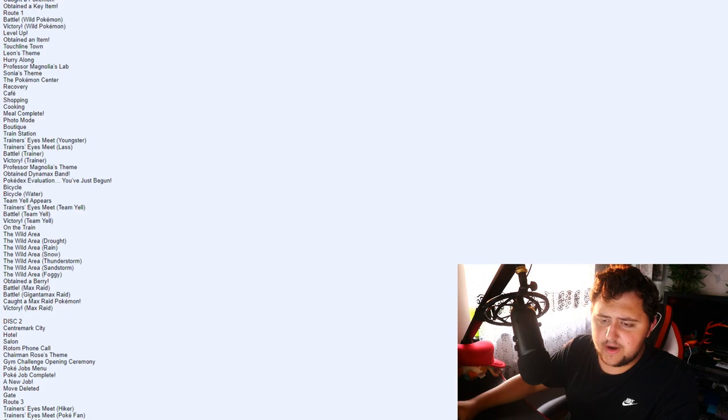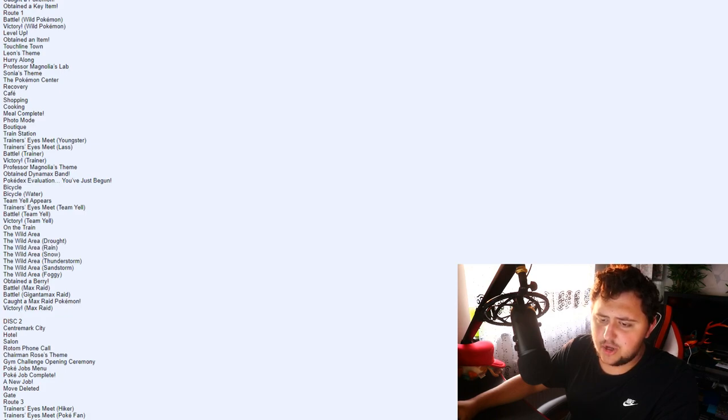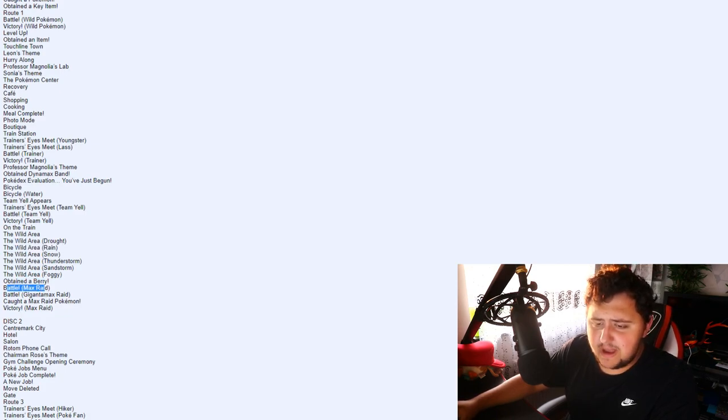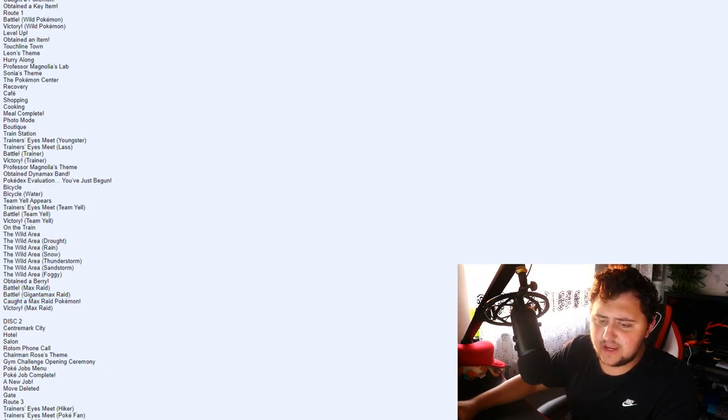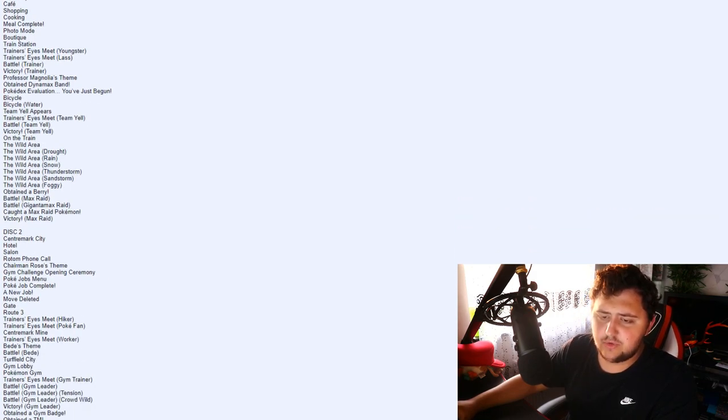The Wild Area. The Wild Area Drought. The Wild Area Rain. Snow. Thunder. Sandstorm. Foggy. Obtained a Berry. Battle Max Raid. Battle Gigantamax Raid. Caught a Max Raid Pokemon. Victory Max Raid. Then Disc 2.